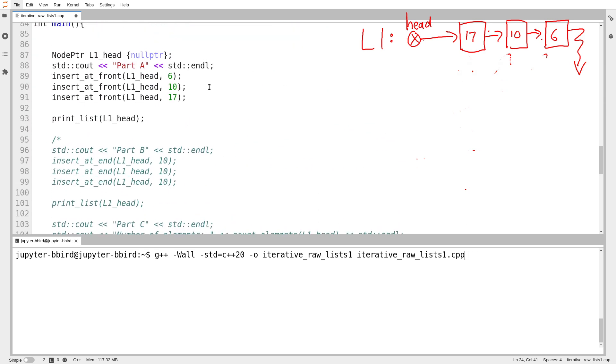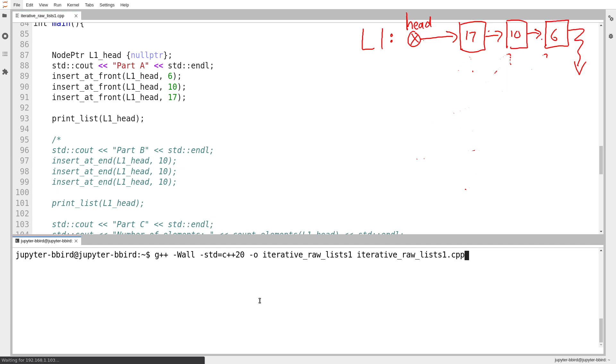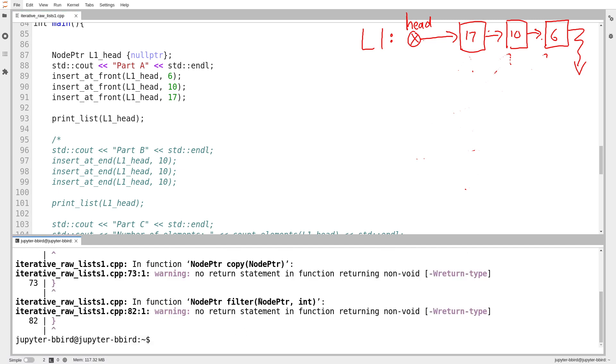This is a similar function to the one we wrote two videos ago in our stack class. And then I've got print list, which I already showed off. I'm going to begin by just testing those two out. So in main, in part A, I add a bunch of elements to the front of my list. This results in the same list I have over on the right. So because I add six, and then I add two elements before it, six ends up at the end of my list. And so my list is 17, 10, and six.